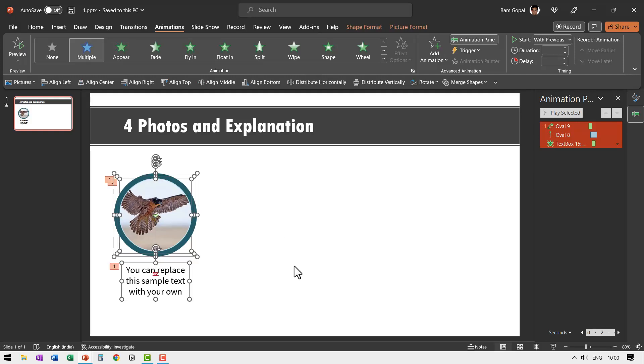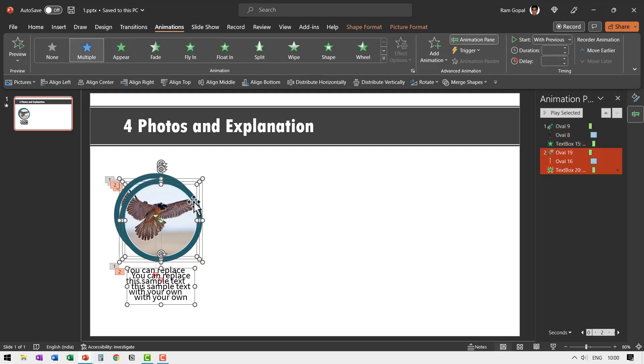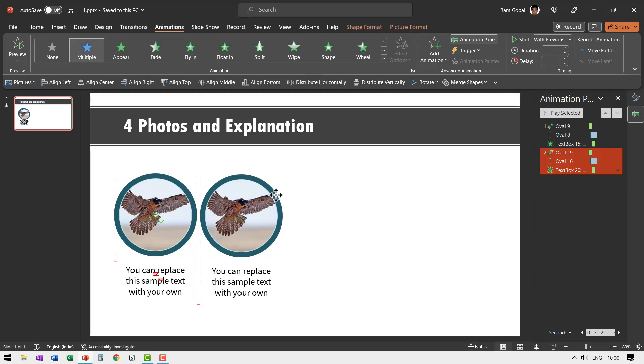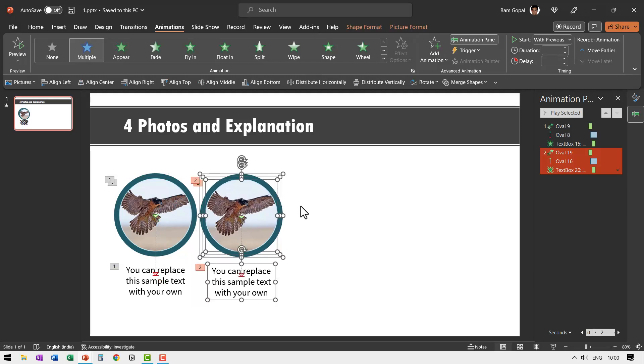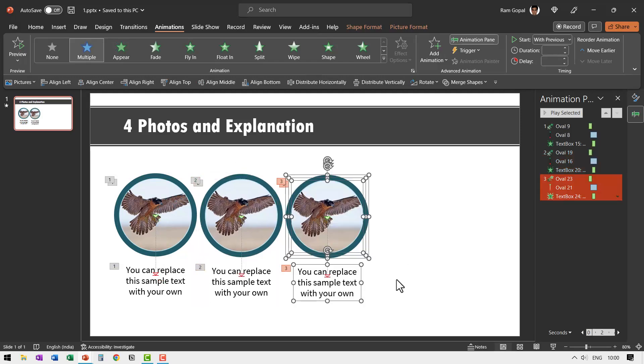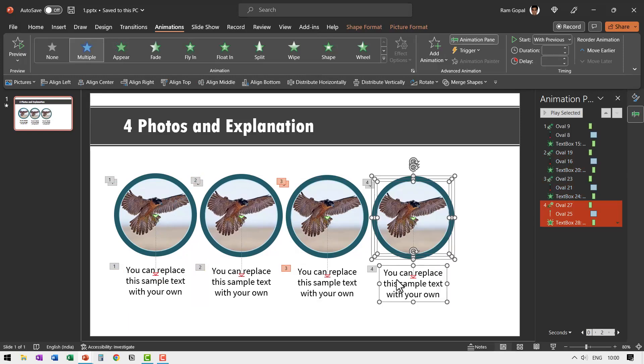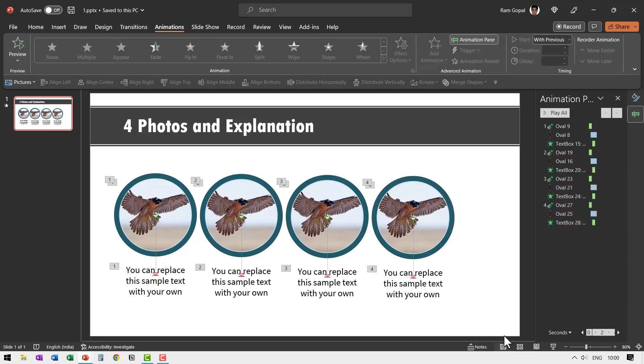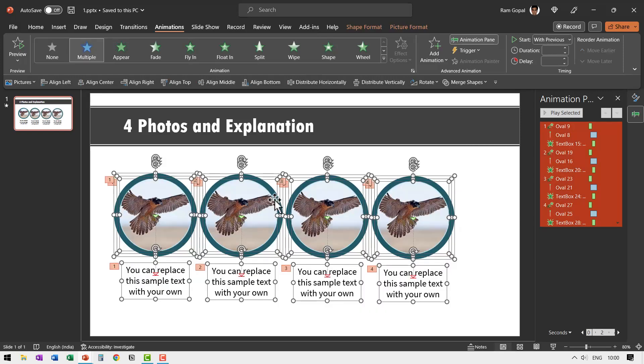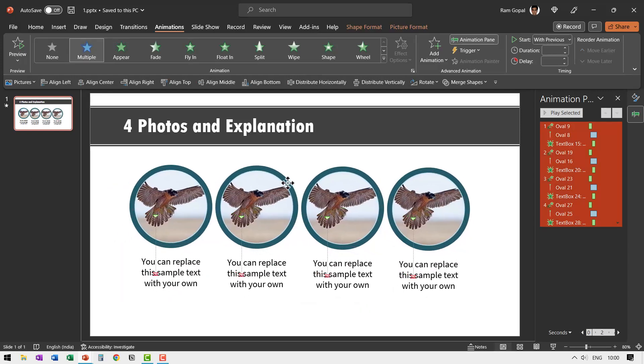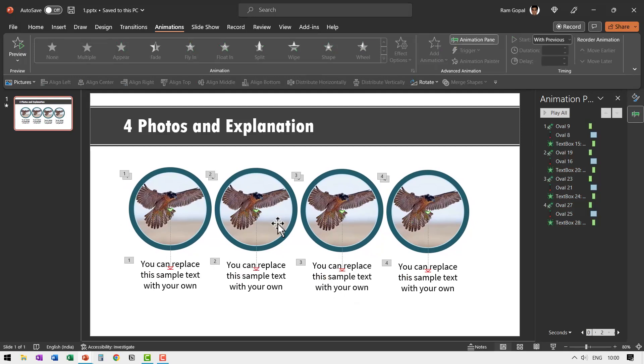Then let me press control D to create a duplicate and then place it right next to the previous one and then press control D control D again. So we have four of these instances. Let us place them right in the center.